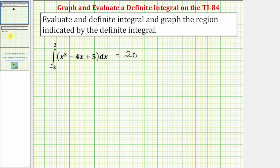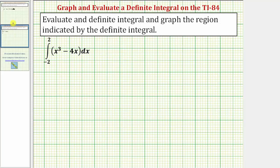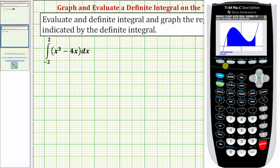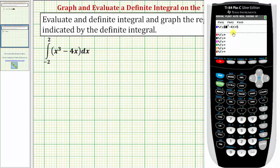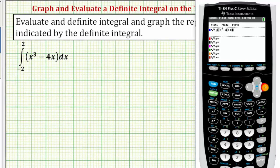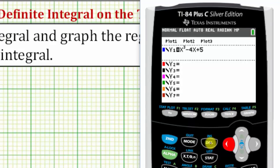Let's look at a second example. This is almost the same problem, but the integrand function has changed slightly — the constant plus five is no longer part of the function. So we'll go back to the calculator, press Y equals, and delete the plus five on the end for the new integrand function.